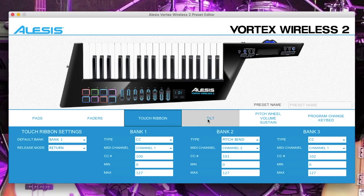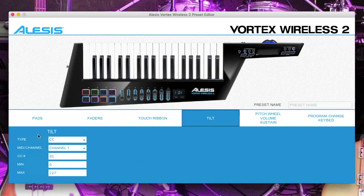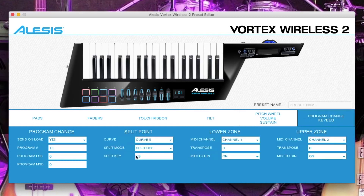Click on the tilt tab. Make sure the type is CC, the MIDI channel is 1 and the CC number is 91. Then click on the program change keybed tab and change the send on load to no.